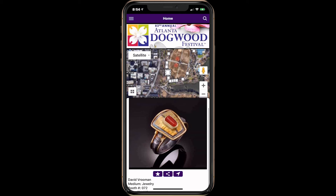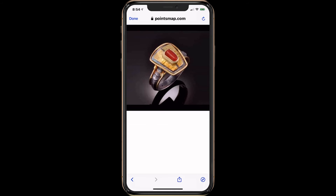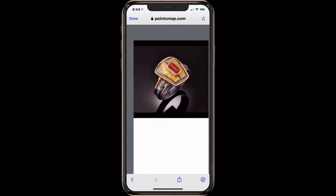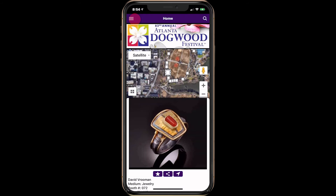Tapping the star icon will make this point one of your favorites. If there are multiple photos you can swipe to view them. Tapping on a photo will open the photo so you can enlarge and pan it.